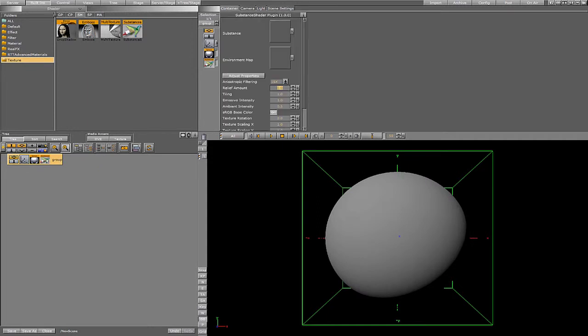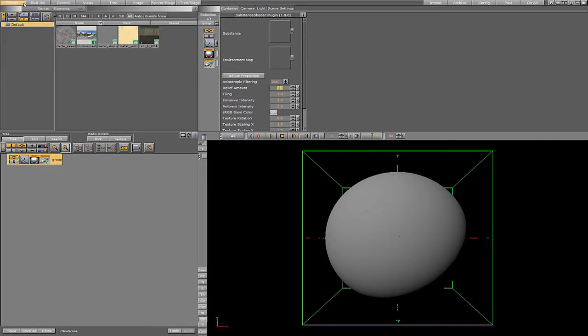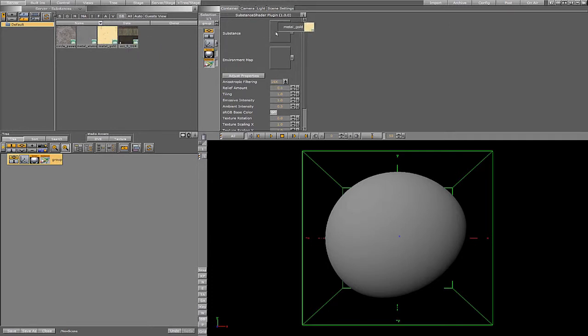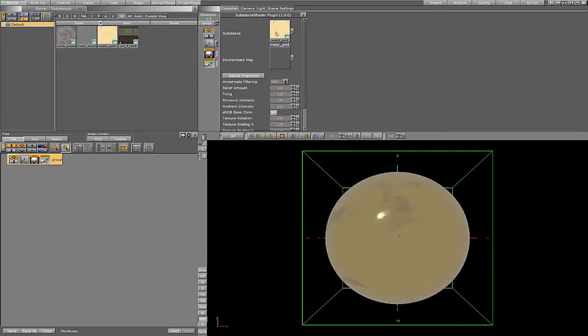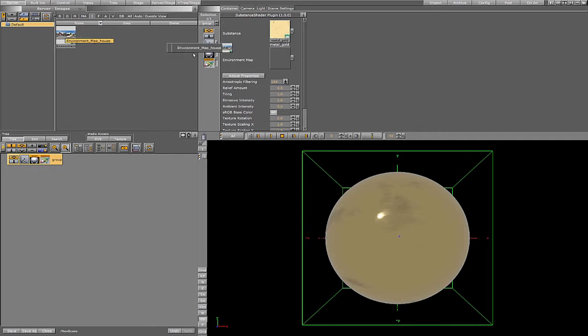The substance shader takes several inputs. It takes a substance as well as an environment map. So let's provide it with those inputs. Let's navigate to the substances and choose the gold substance. Additionally we need to provide it with an environment map, so let's look for one and drag and drop it to the shader.